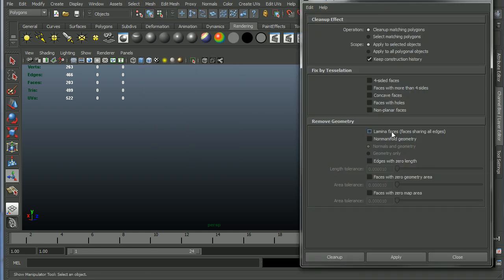Now these are the ones that I actually do want to do. So lamina faces, this is easy enough to explain, so I'll just explain it. Basically, it's two faces that are sitting directly on top of each other with all merged verts. So in other words, you have two faces represented, but you have only four edges, for instance.